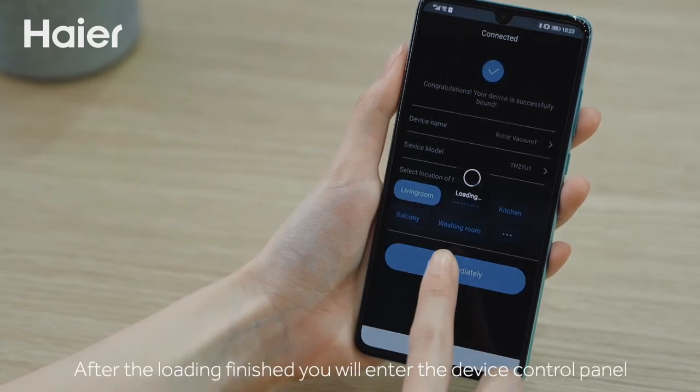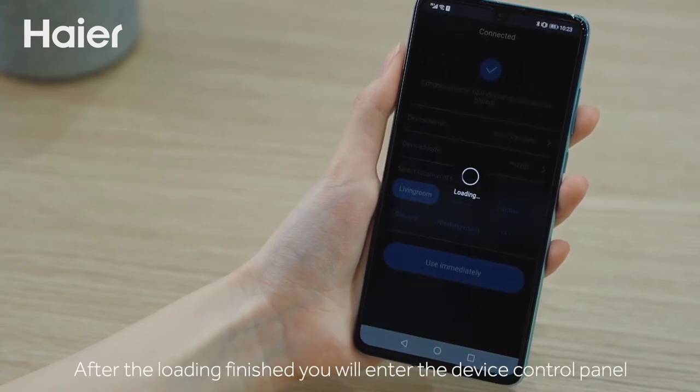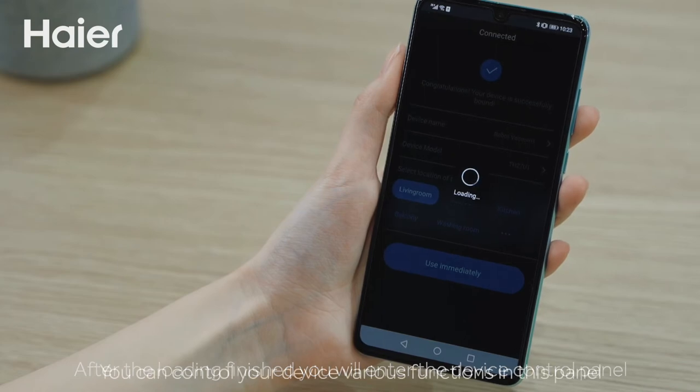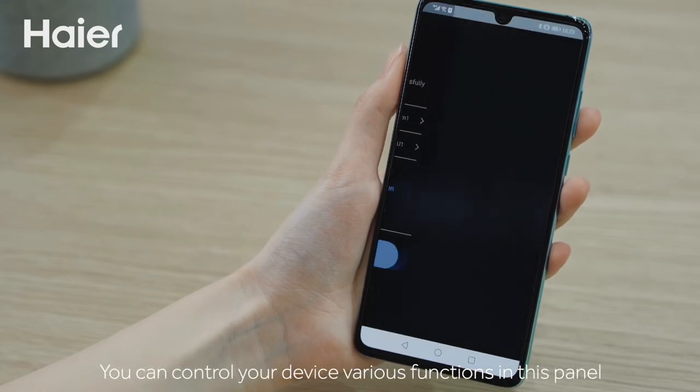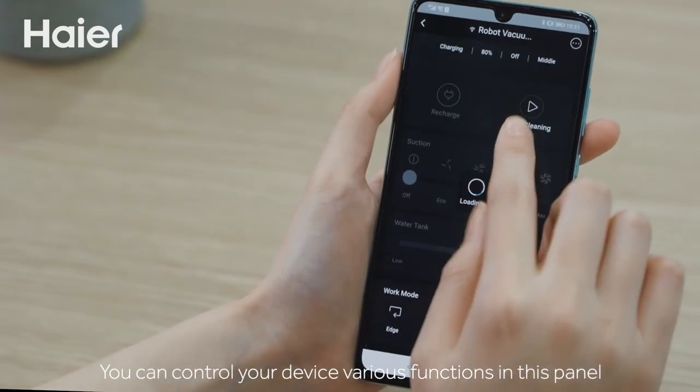After the loading is finished, you will enter the device control panel. You can control your device's various functions in this panel.